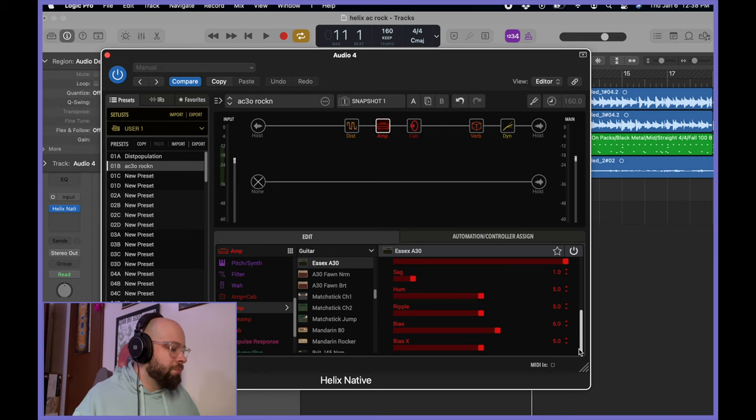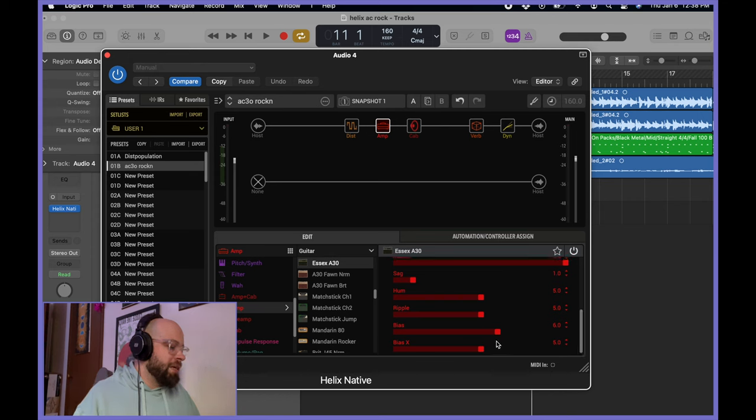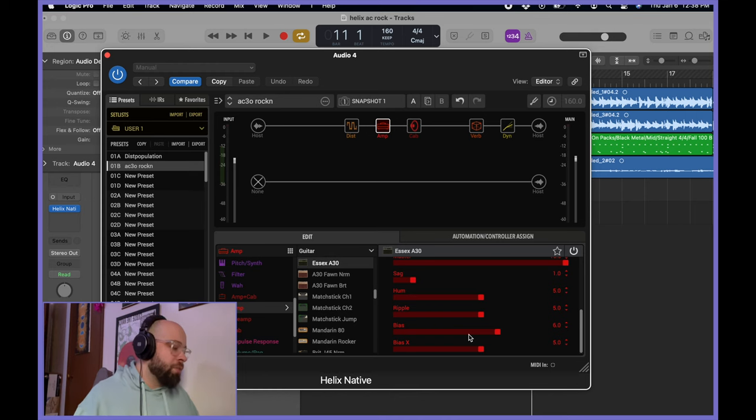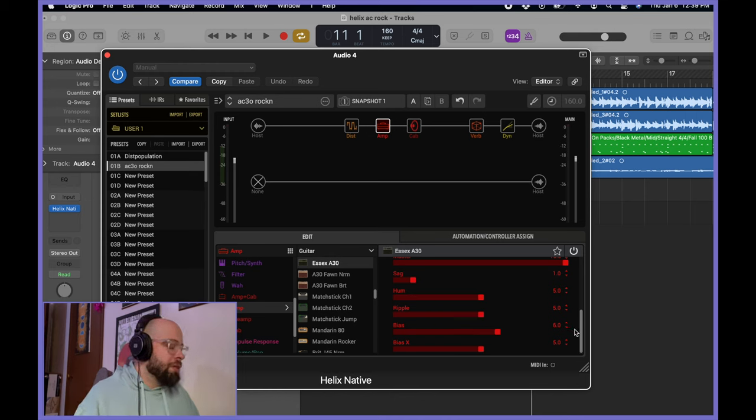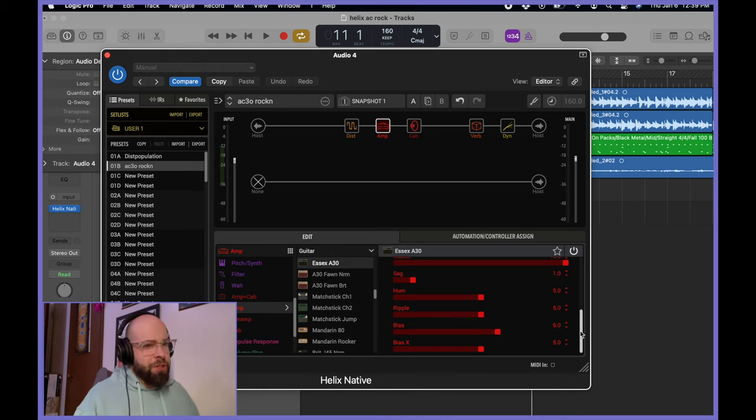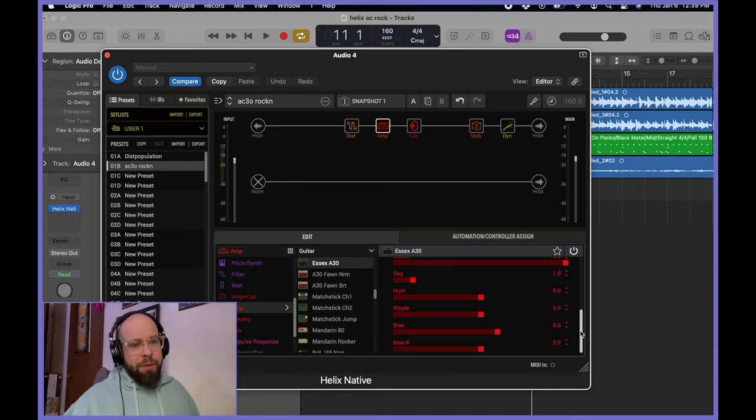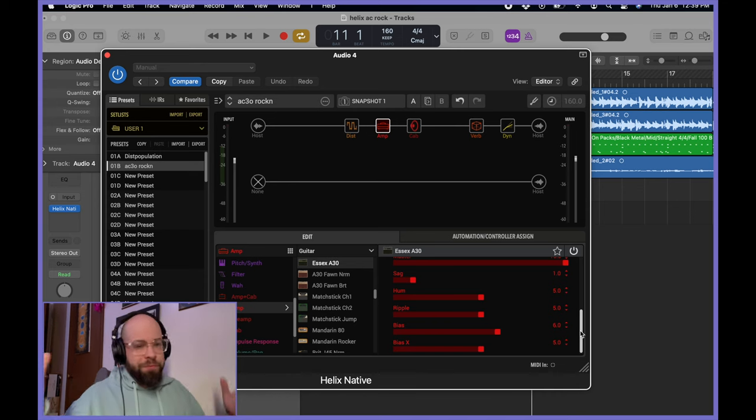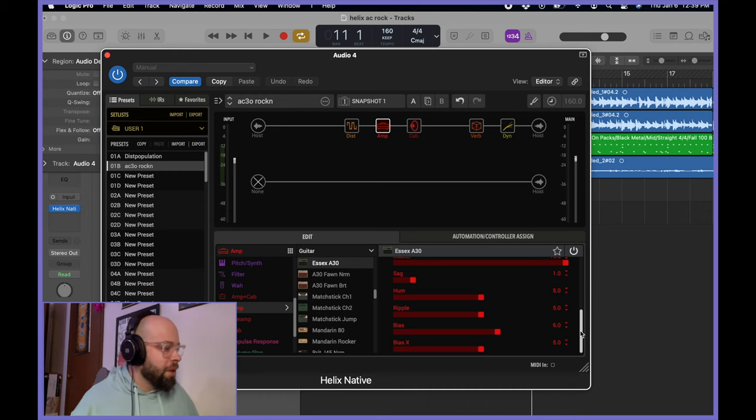Hum, ripple, they're a default. Bias X is a default. I did increase the traditional bias one percentage. So we're up to 6.0. I'm sure someone will call me on that one percentage comment, but you get what I mean. One point, one percentage. Meh.